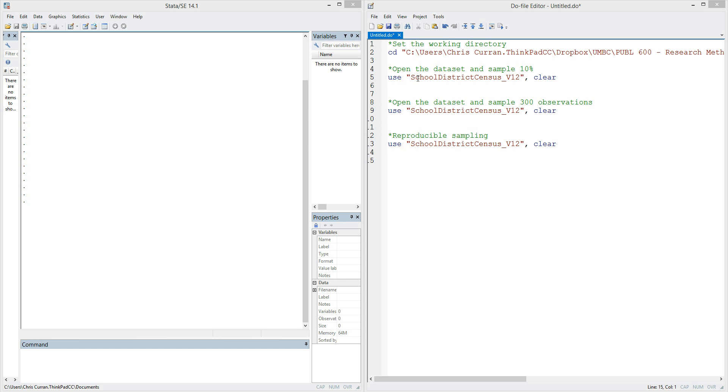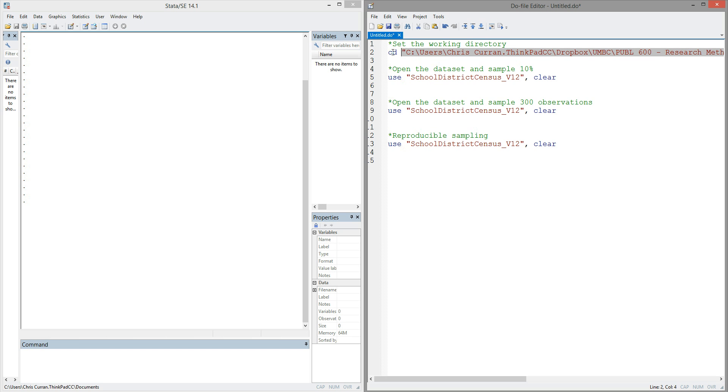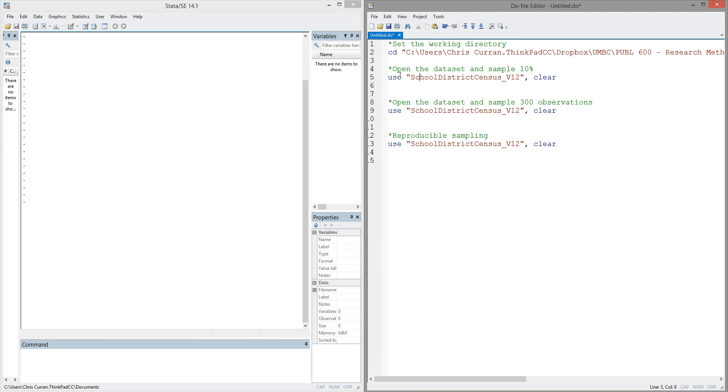So we'll begin with a few commands that are probably familiar to you. The first is setting the working directory. If you're not familiar with this command, the cd command tells Stata which folder your file will be located in or which folder you want to save files to. Following that, we'll use the use command to actually open a data set. In this demonstration, I'll be using some data from the National Center of Education Statistics that has data on all school districts in the United States. That file is called school district census. We use the use command in Stata to open Stata formatted data.